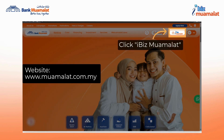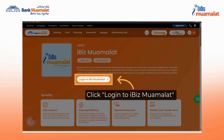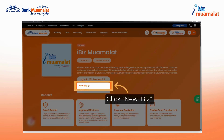To proceed with activation on new iBiz Muamalat, please visit the website www.muamalat.com.my. Next, click on iBiz Muamalat, then click on login to iBiz Muamalat. A drop-down button will be displayed — please select new iBiz to proceed to the next page.